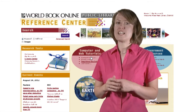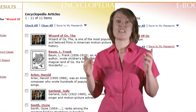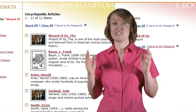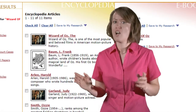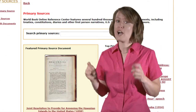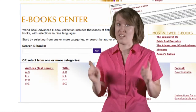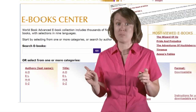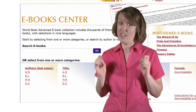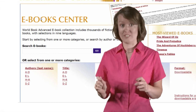This site is filled with tens of thousands of articles, hundreds of thousands of primary sources, and thousands of e-books. That's a lot of material.